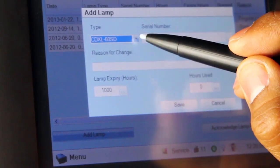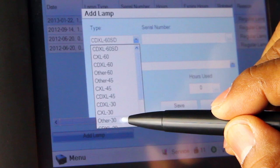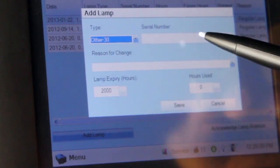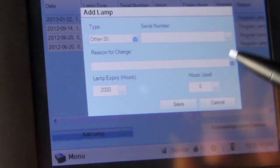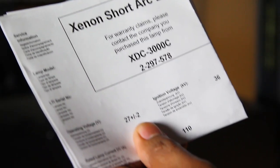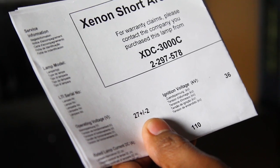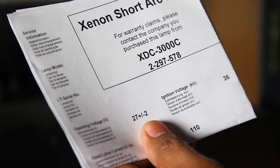Scroll to select the proper lamp type and then enter the lamp serial code. This code can be found on a printed sheet included in the lamp packaging.